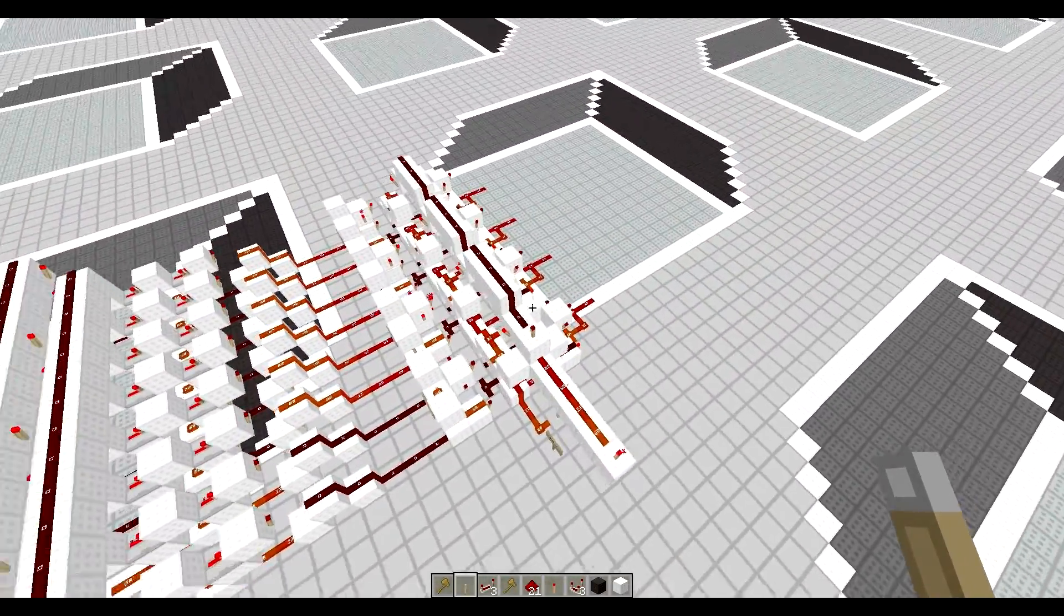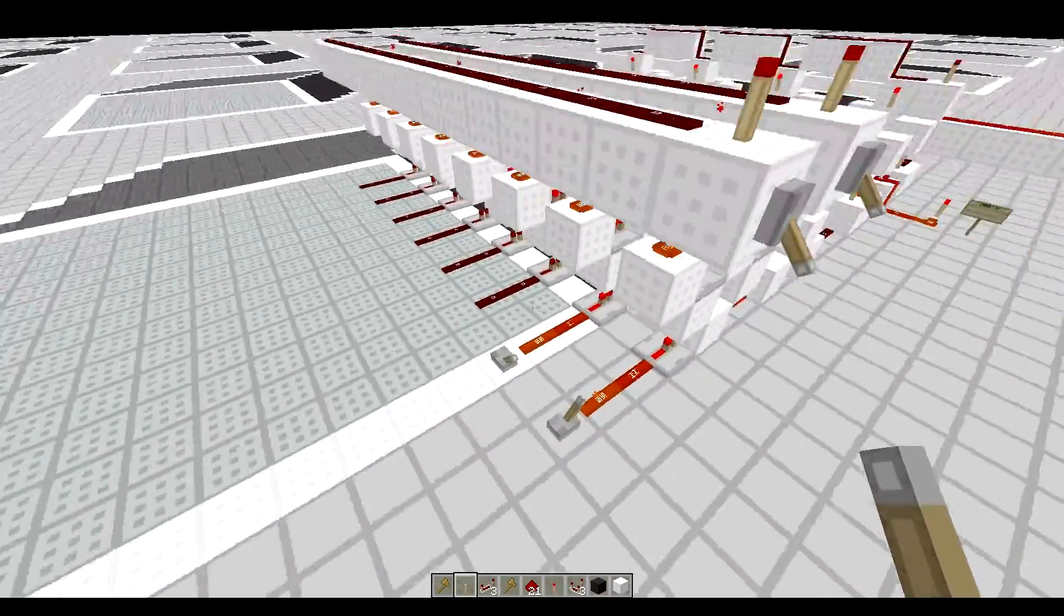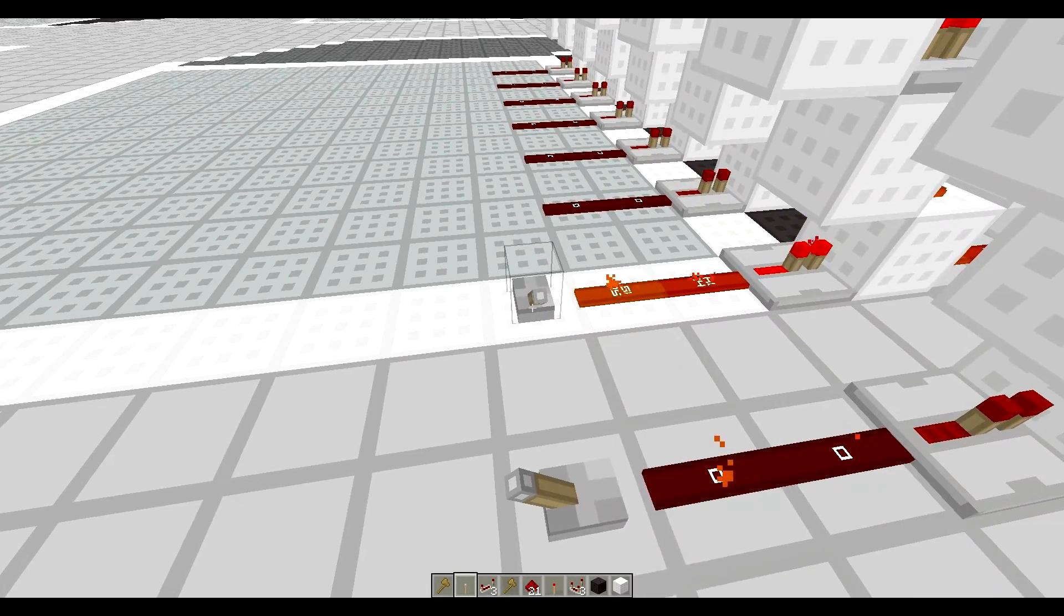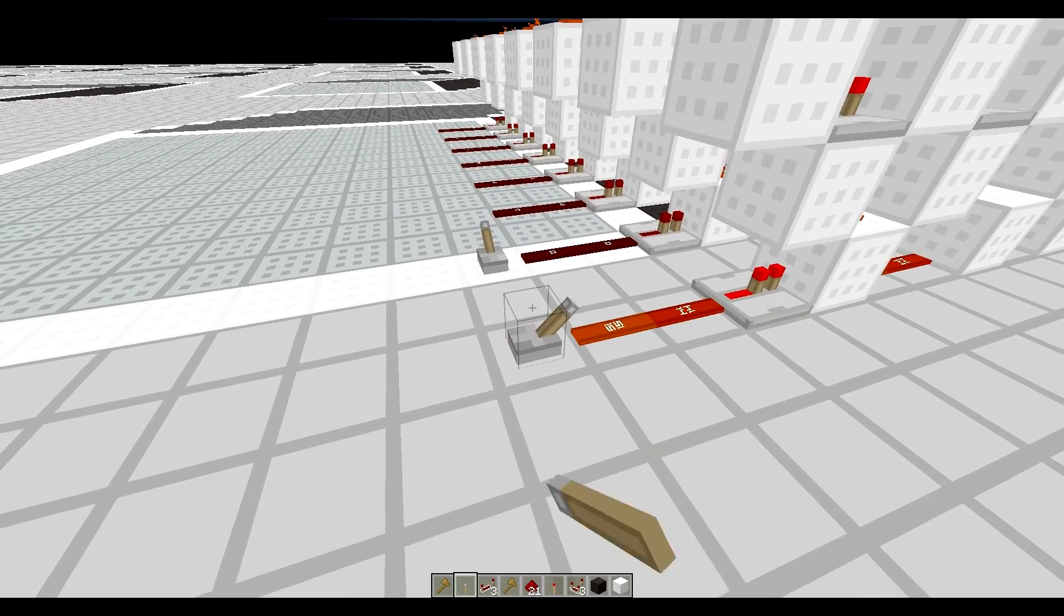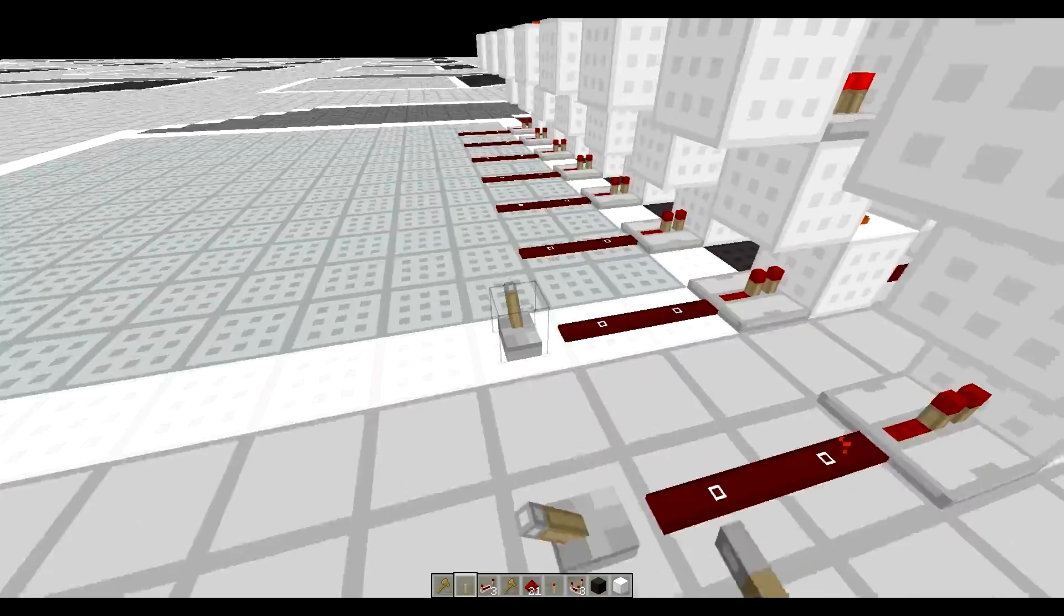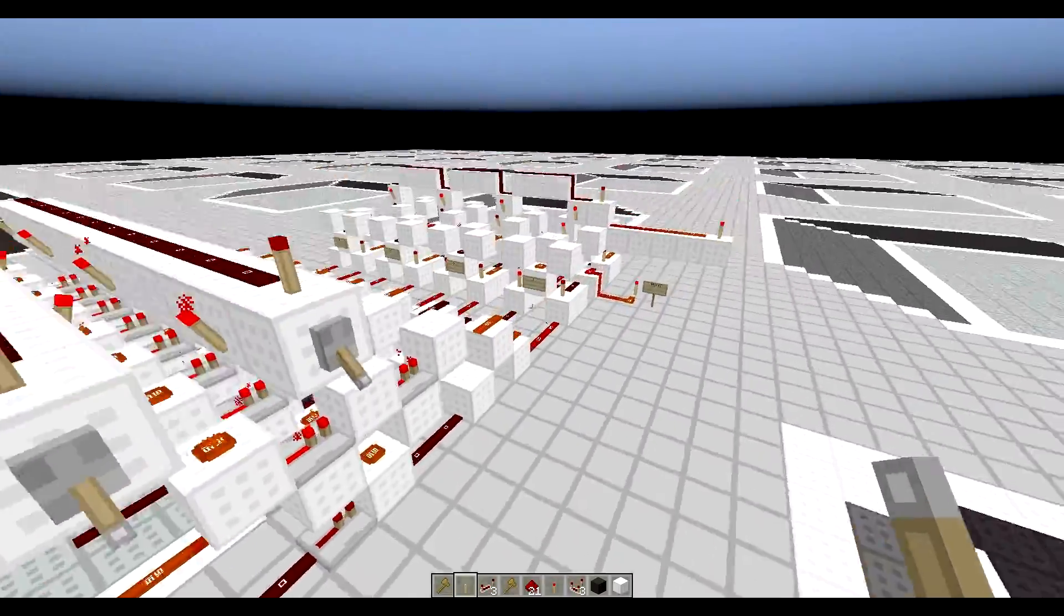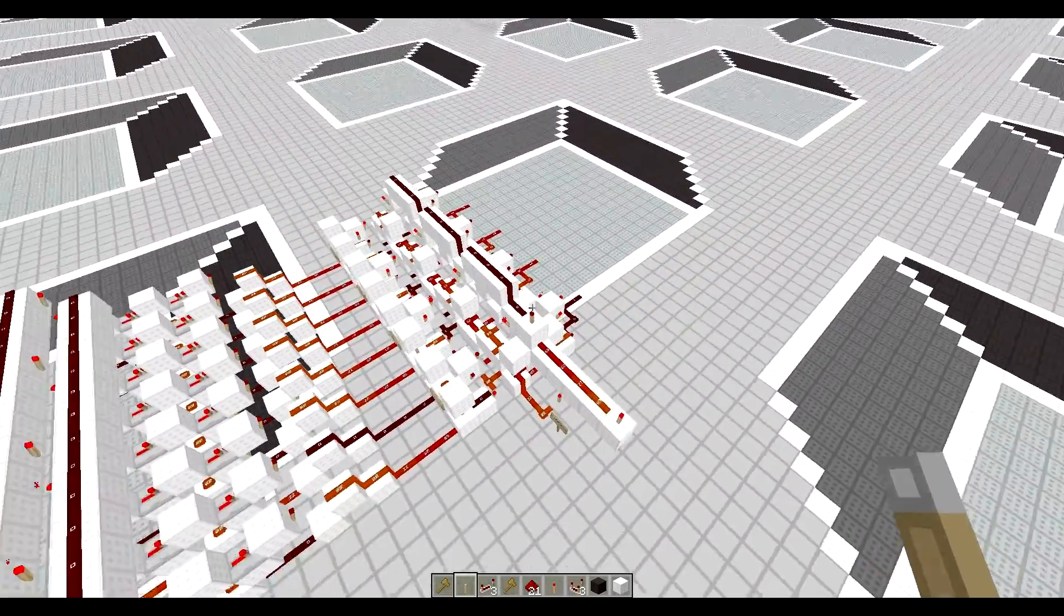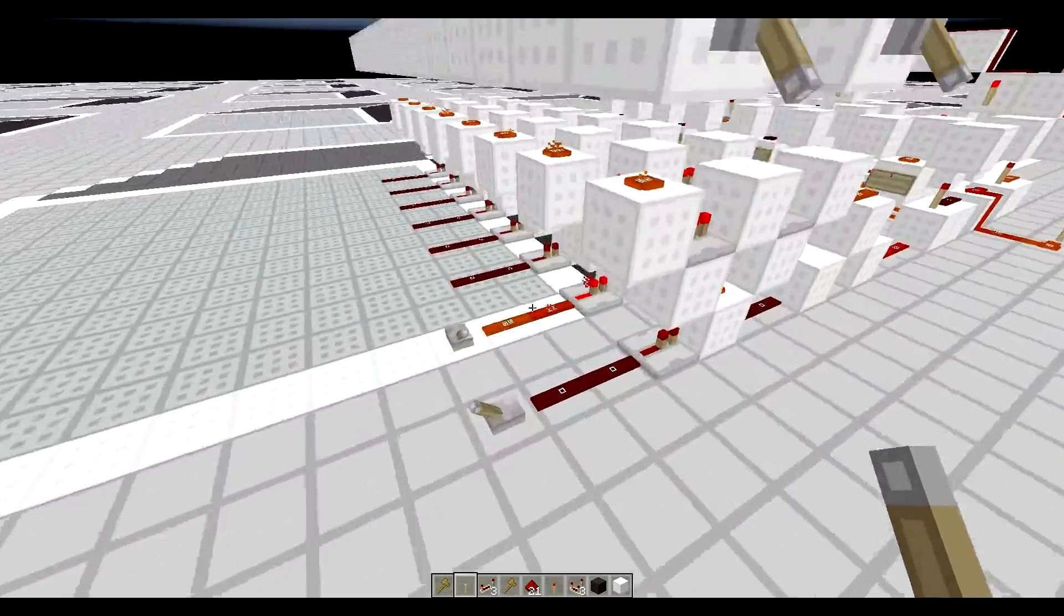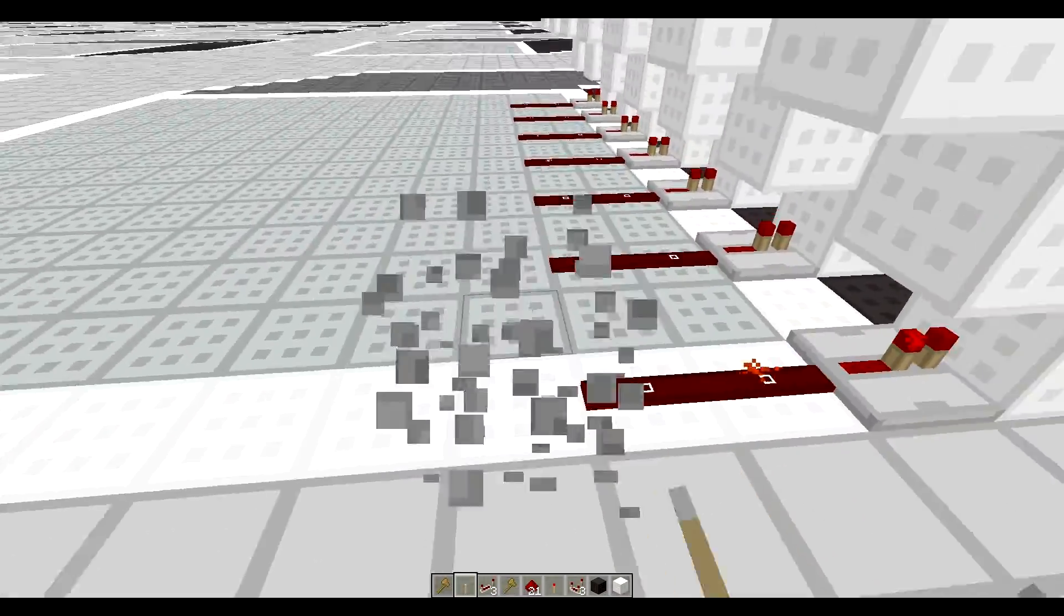Basically, the input is on by default. But whenever you turn on one, then it turns off. If you turn on the other, then it turns off. That makes sense. That's an XOR.